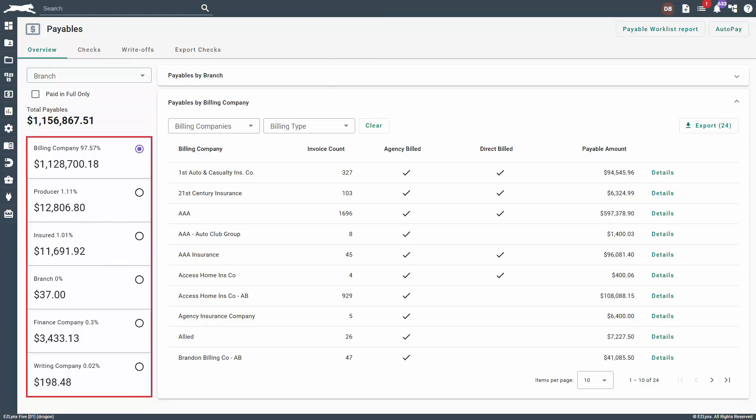Below the total payables, there are payee cards that show the total payables by payee. Let's discuss some payees you'll see and what they mean.